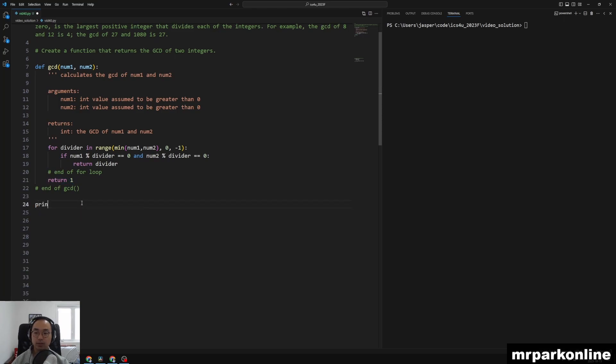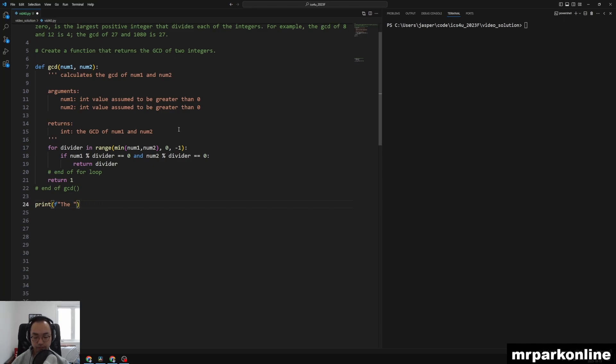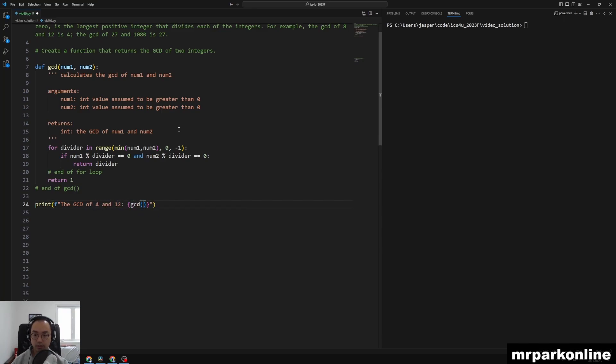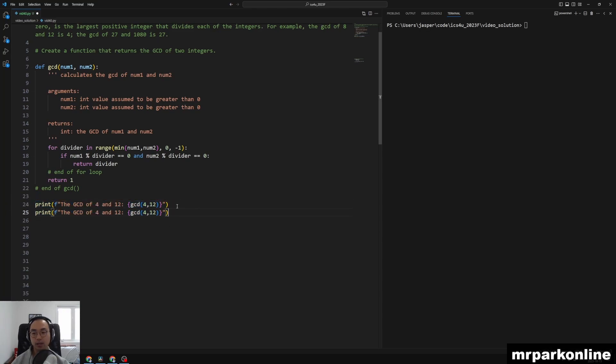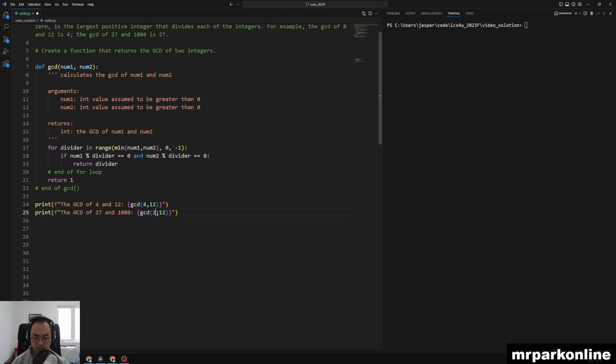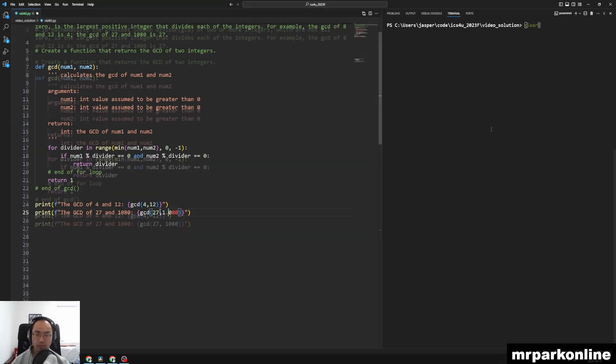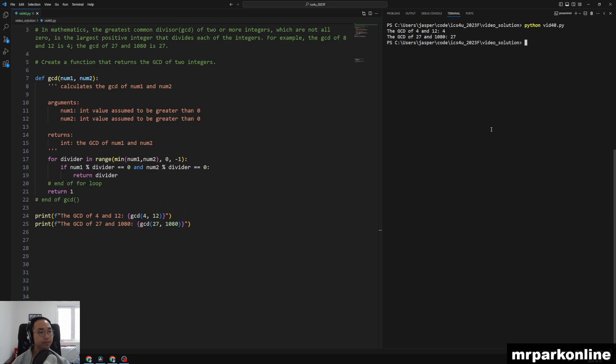So let's actually test our code with two values. The GCD of 4 and 12 is GCD 412. And then we're going to try this with 27 and 1080 just to test our code. So we get the GCD of 4 and 12 is 4 and that 27 and 1080 ends up becoming 27.